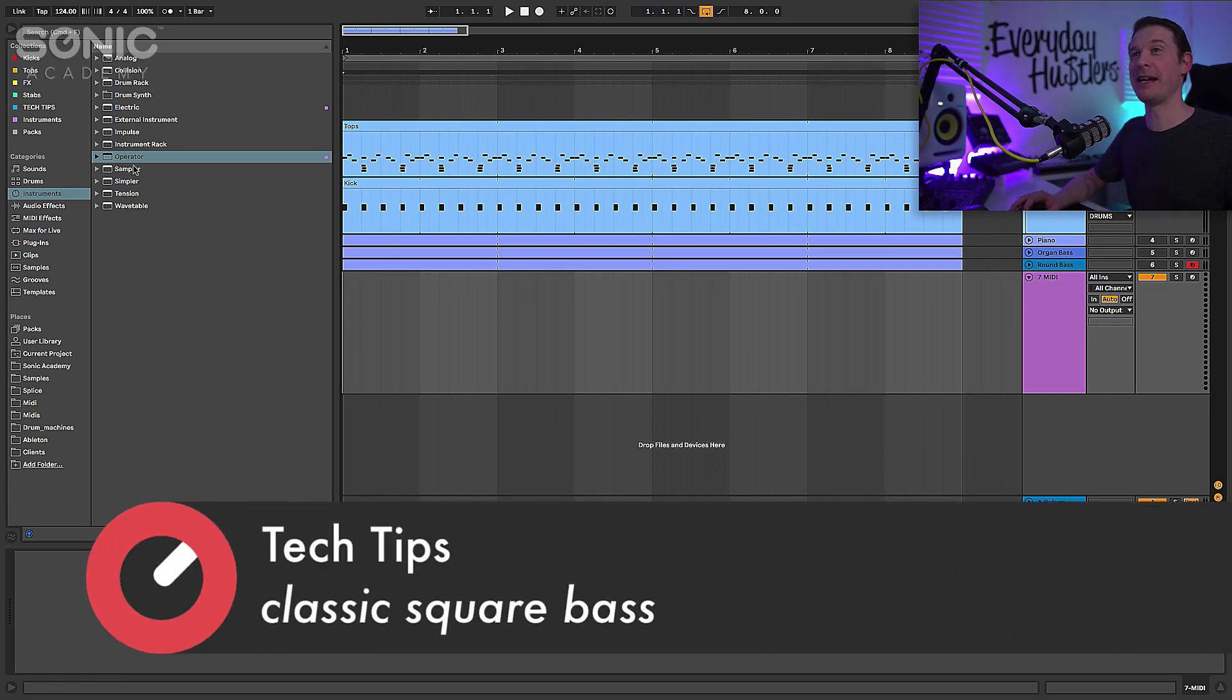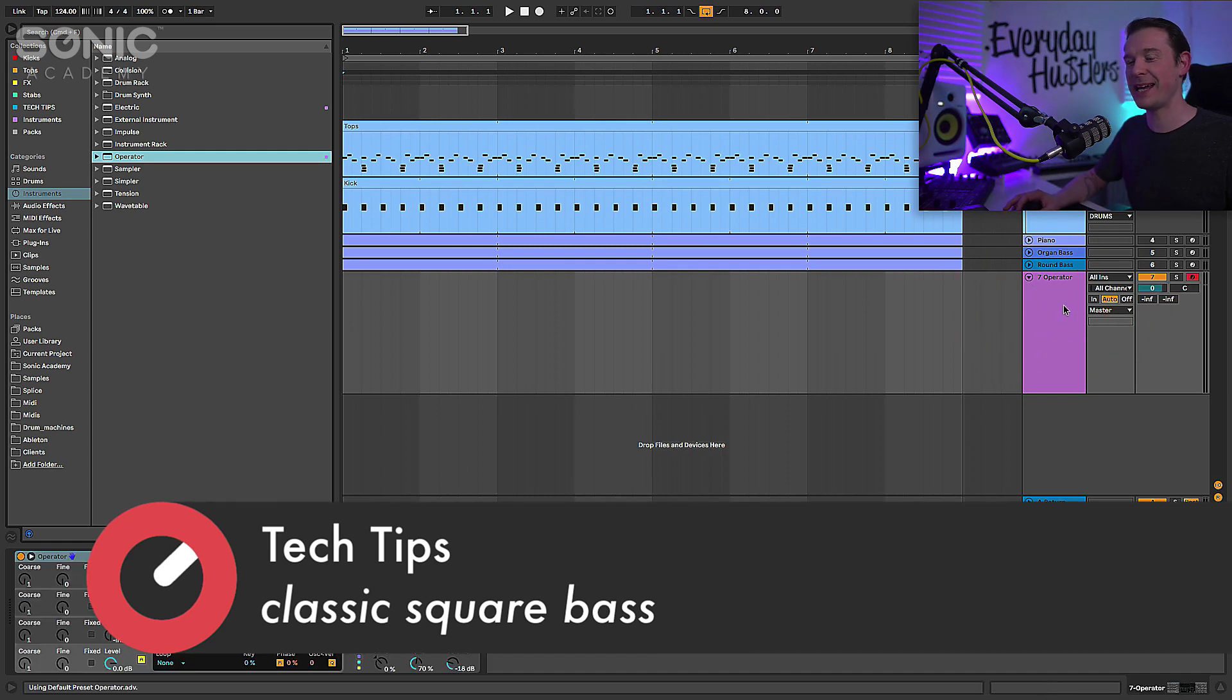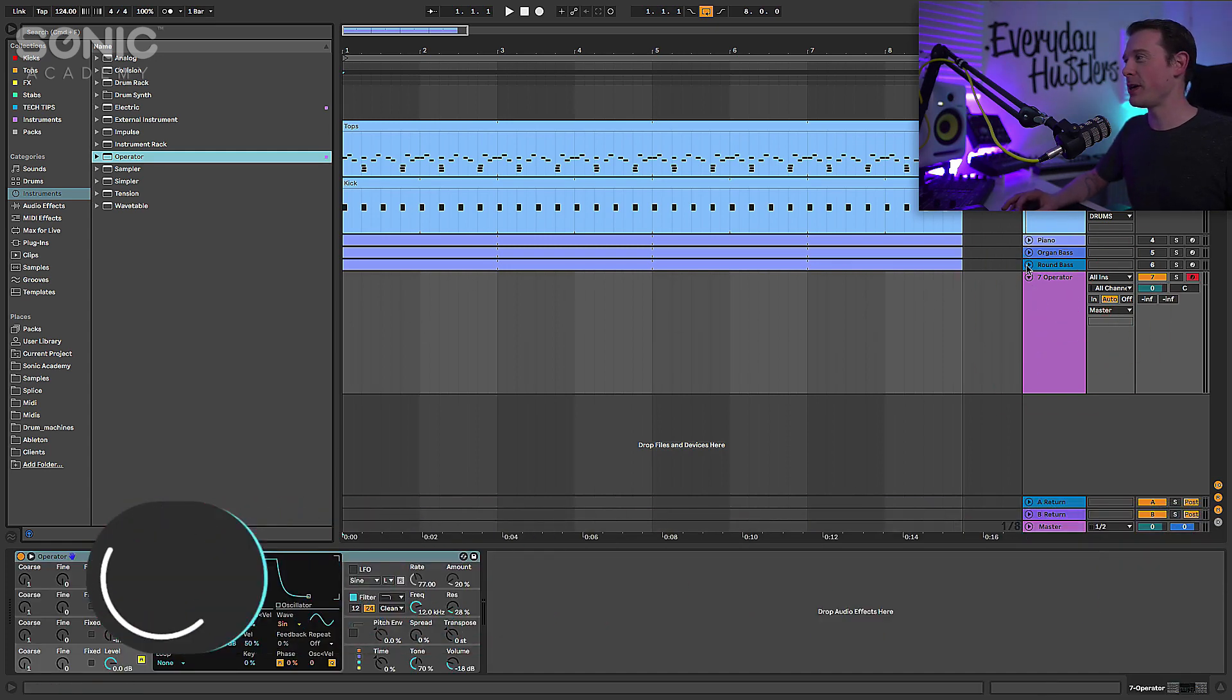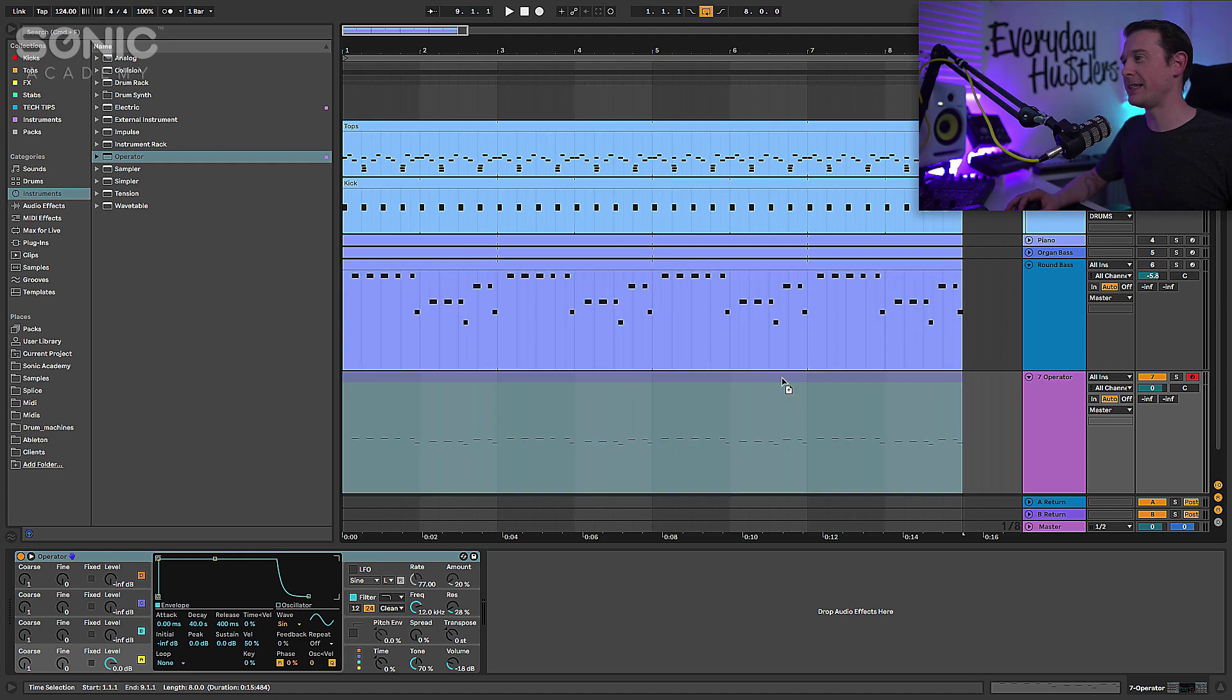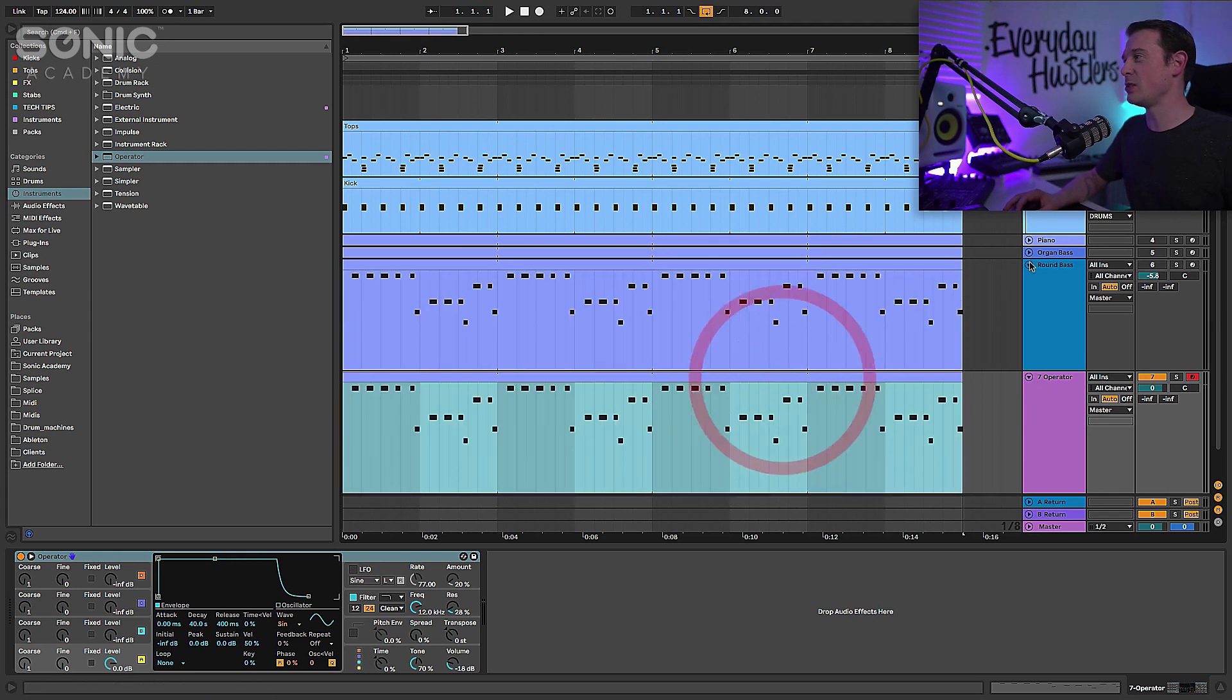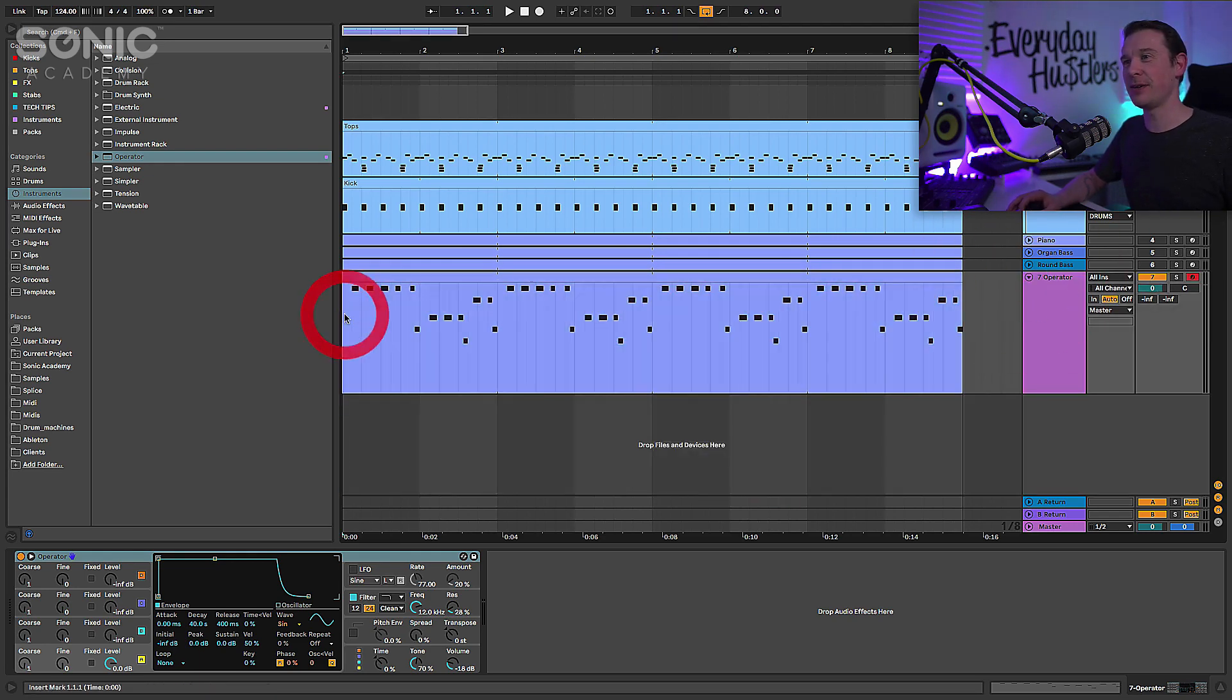So let's go ahead and make this kind of square bass. I'm going to drag and drop Operator onto a new MIDI channel and we're also going to copy across those MIDI notes from the other bass so we've got something to work with.